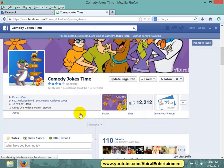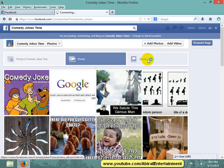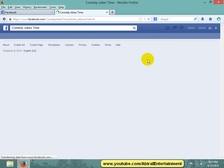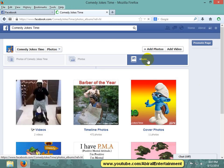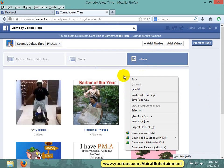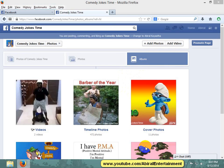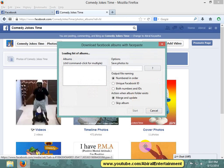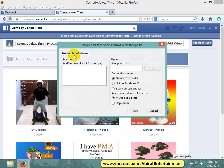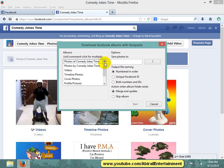Right-click your mouse button and select download Facebook albums. Facebook albums is being loaded. Select the Facebook album which you want to download.